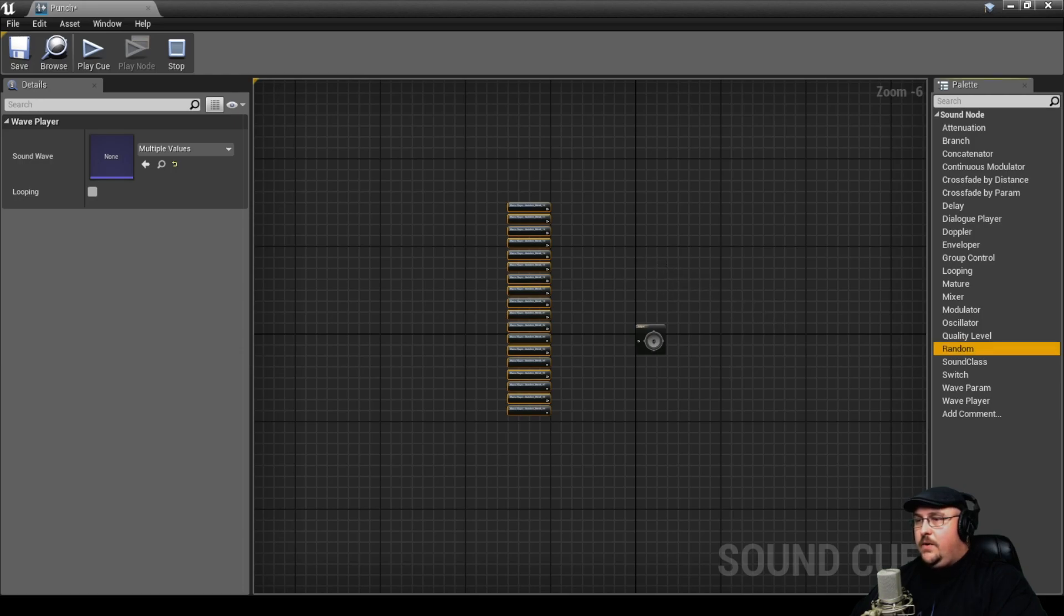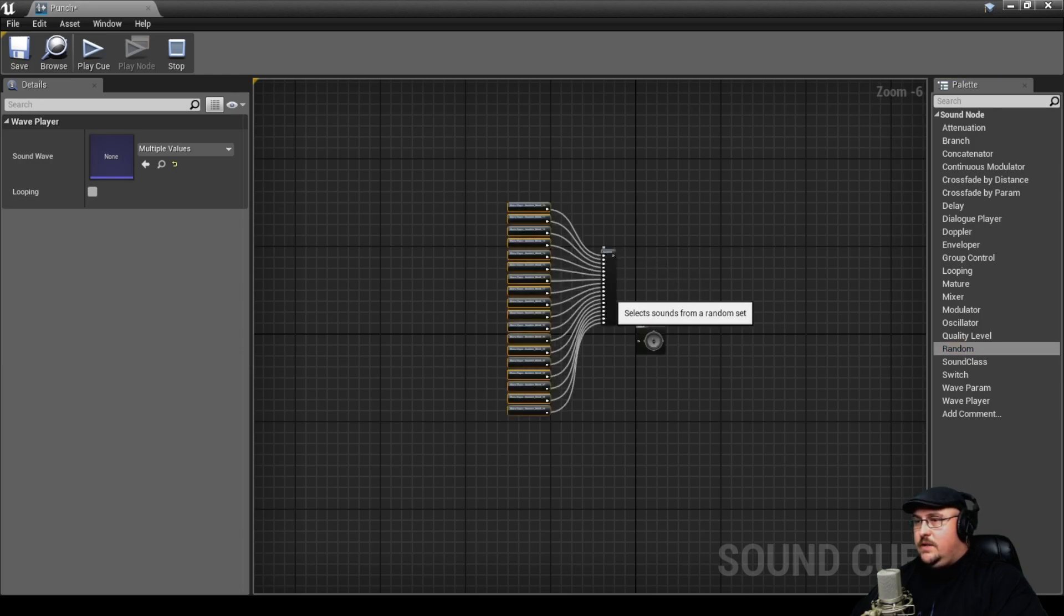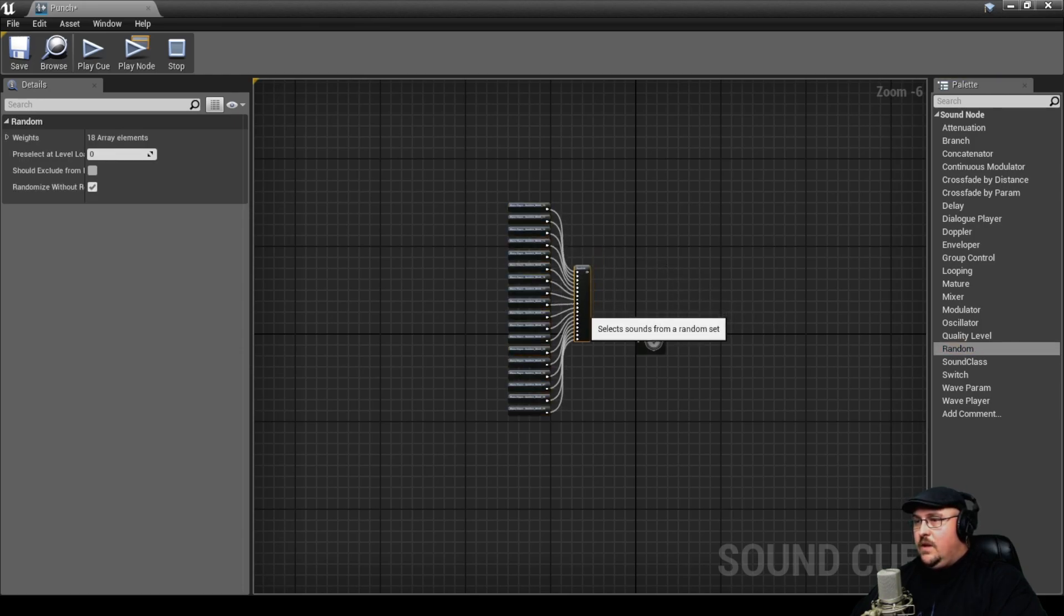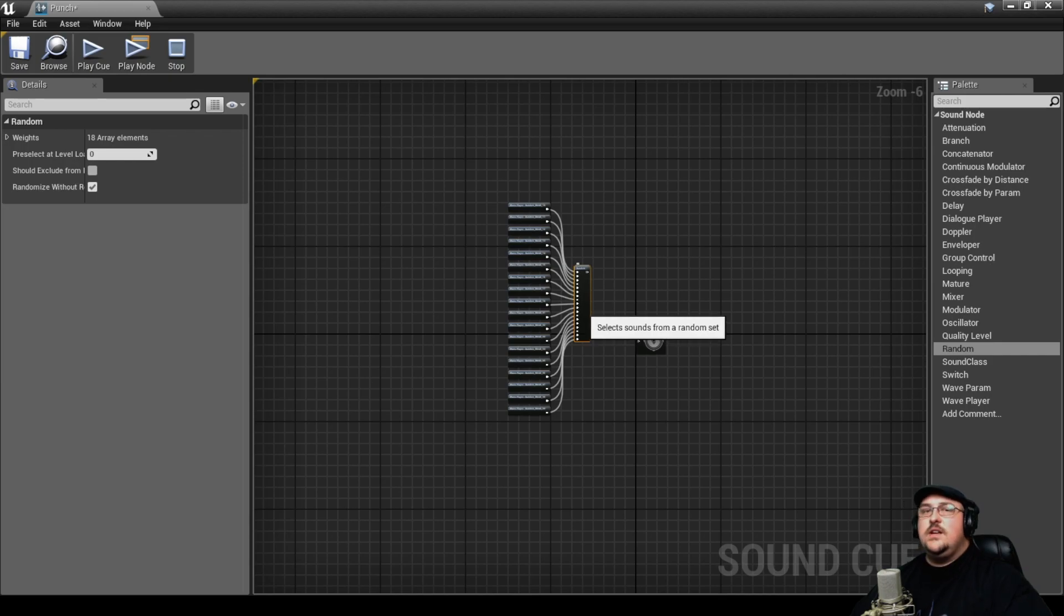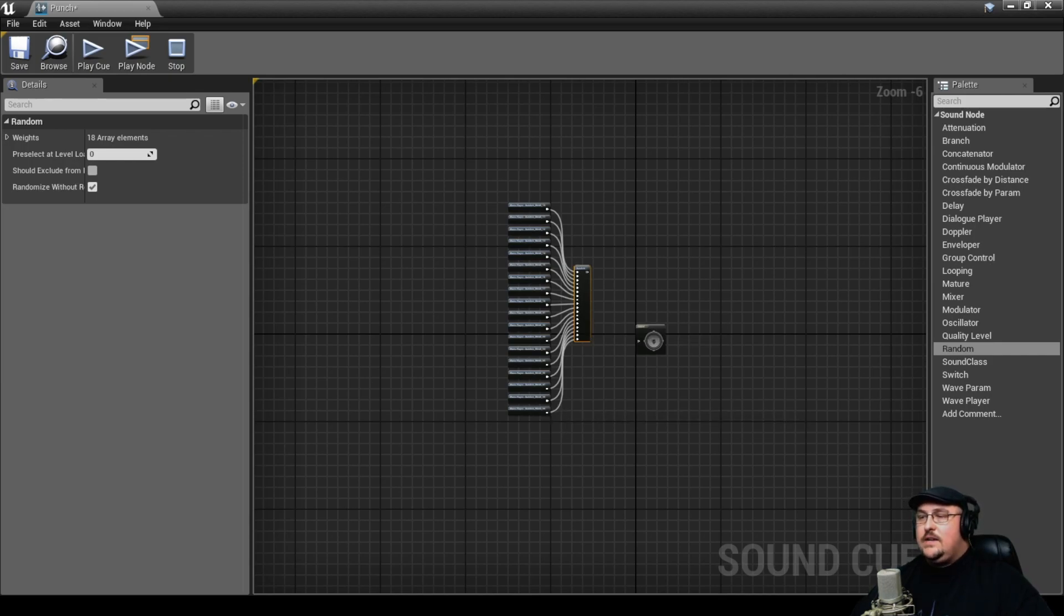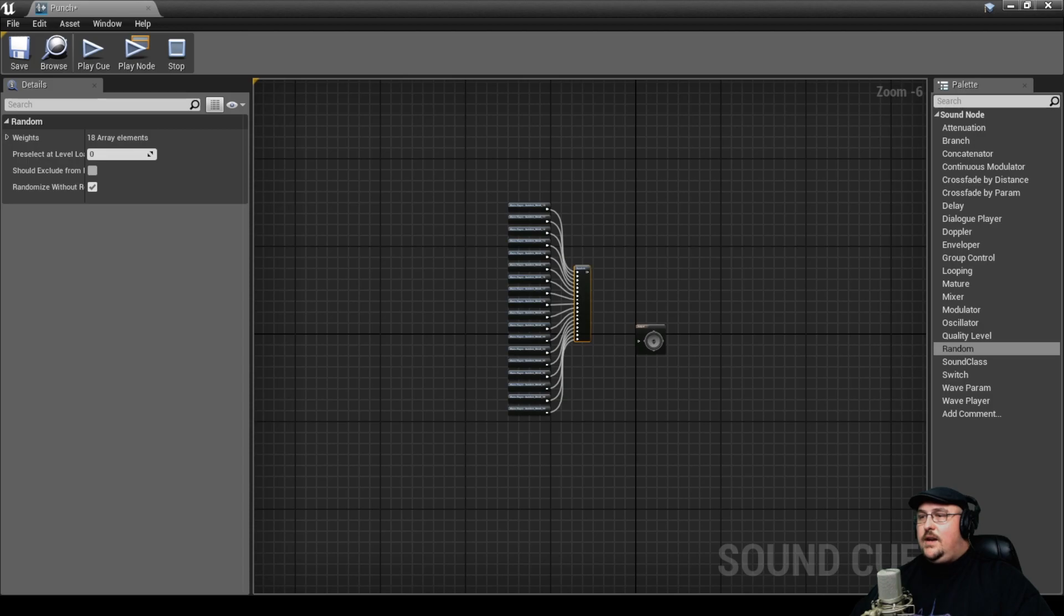So we can select all of our different bamboo sounds and grab a random node and pull this in. And what this is going to do is it's going to take each of our bamboo crack sounds that we made and it's just randomly going to pick one of them.